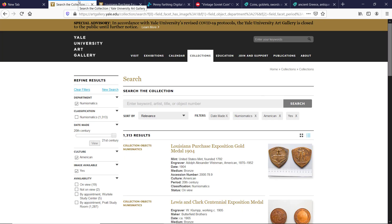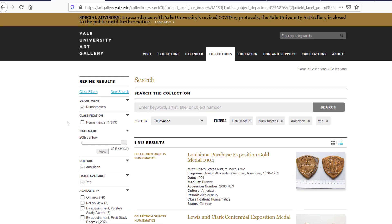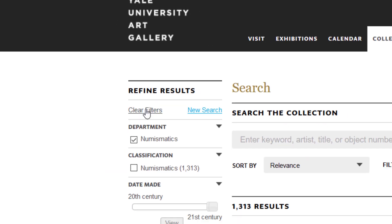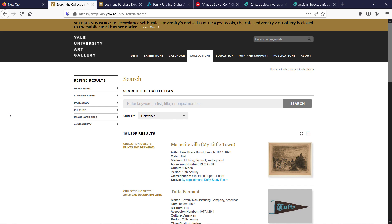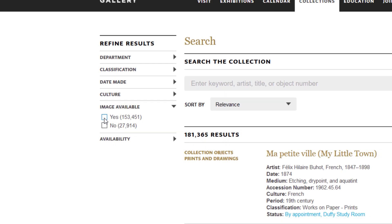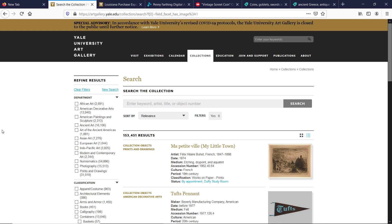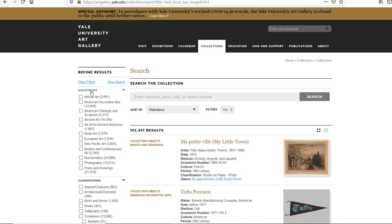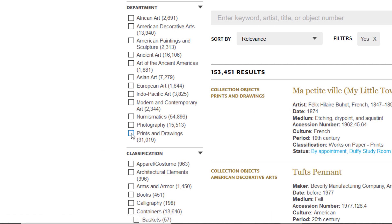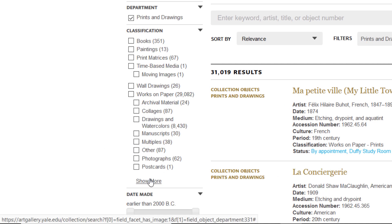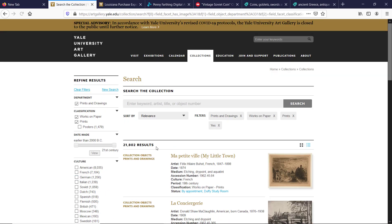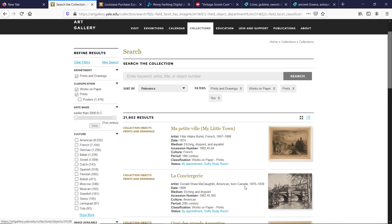Now let's do one more search. To reset the filters click the Clear Filters link. Please remember that whenever you reset the filters you need to mark down the Image Available filter again, just to exclude the empty results. Let's go to the Department filter and mark down Prints and Drawings, click Show More, mark down Prints, and we are down to nearly 22,000 results. As you see here the majority are black and white drawings and etchings.